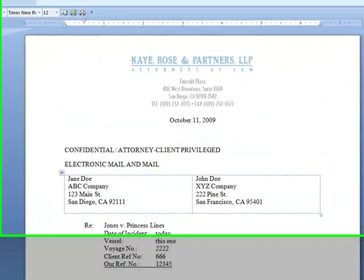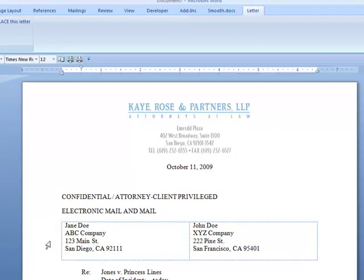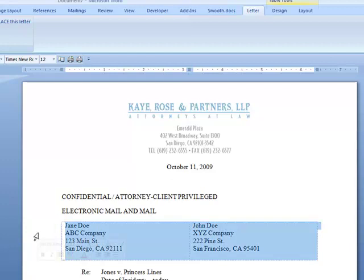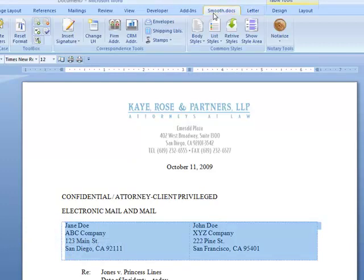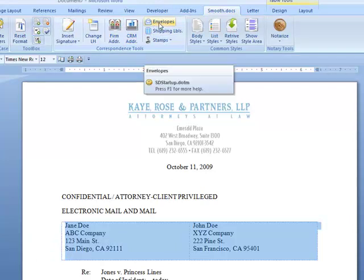Looking at this letter, we can also create envelopes for it. You can see there are two people this letter is going to. I'm just going to grab both of those, go back to my Smooth Docs tab, and let's create envelopes for them.